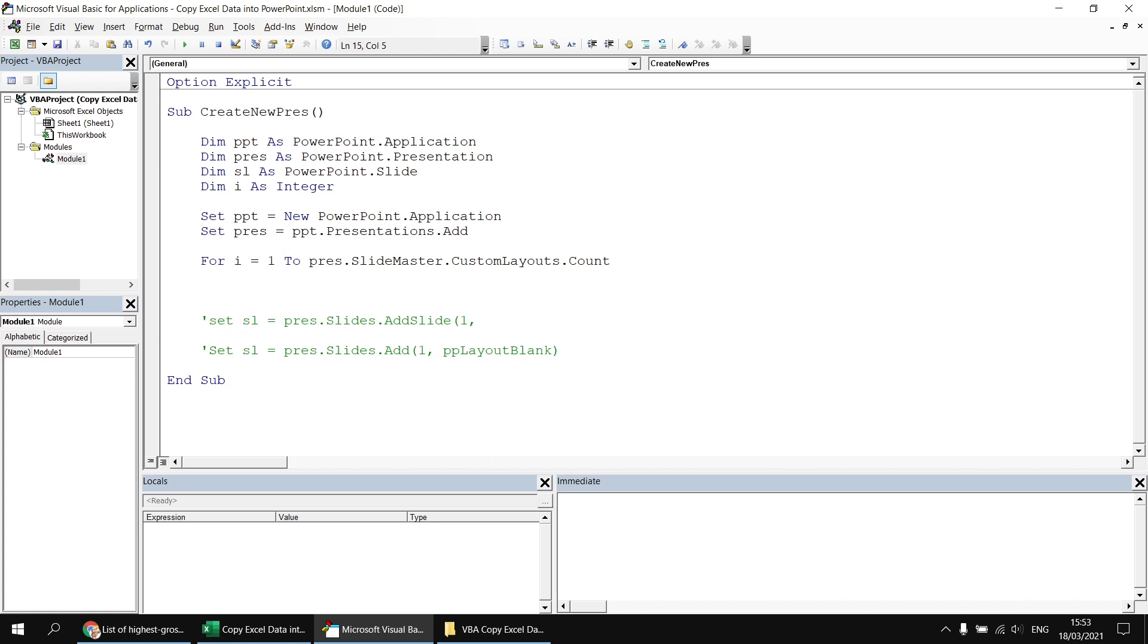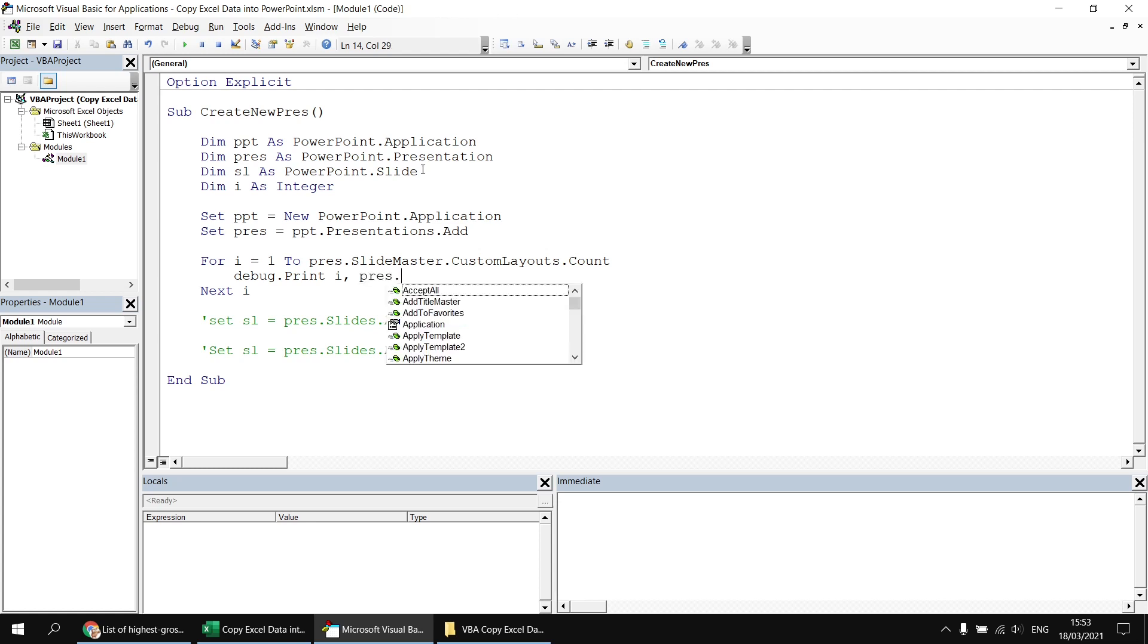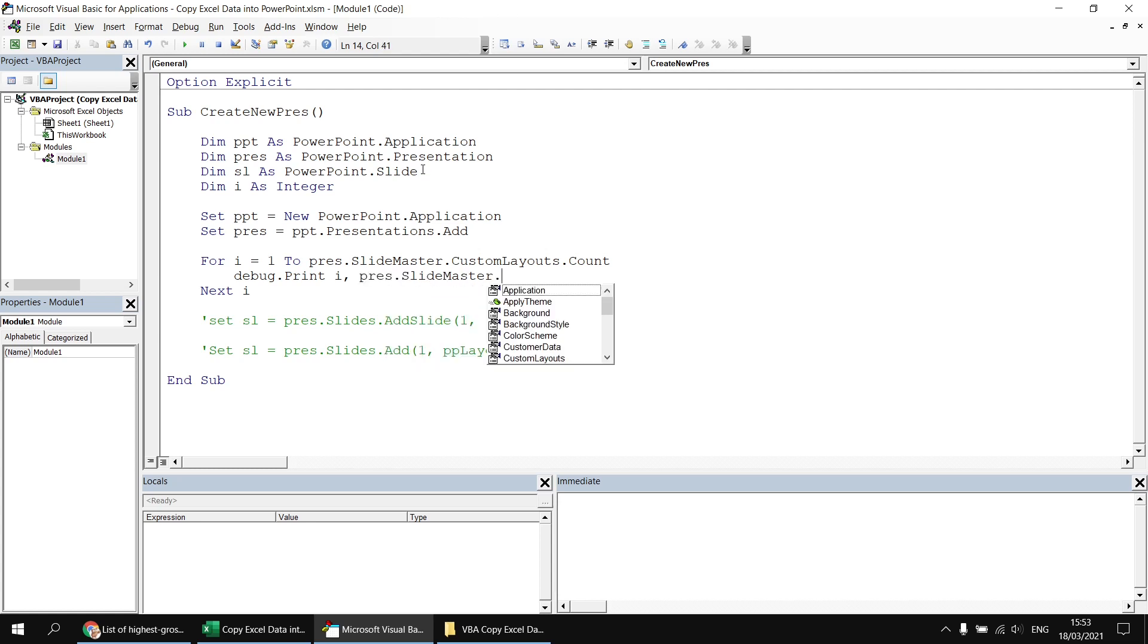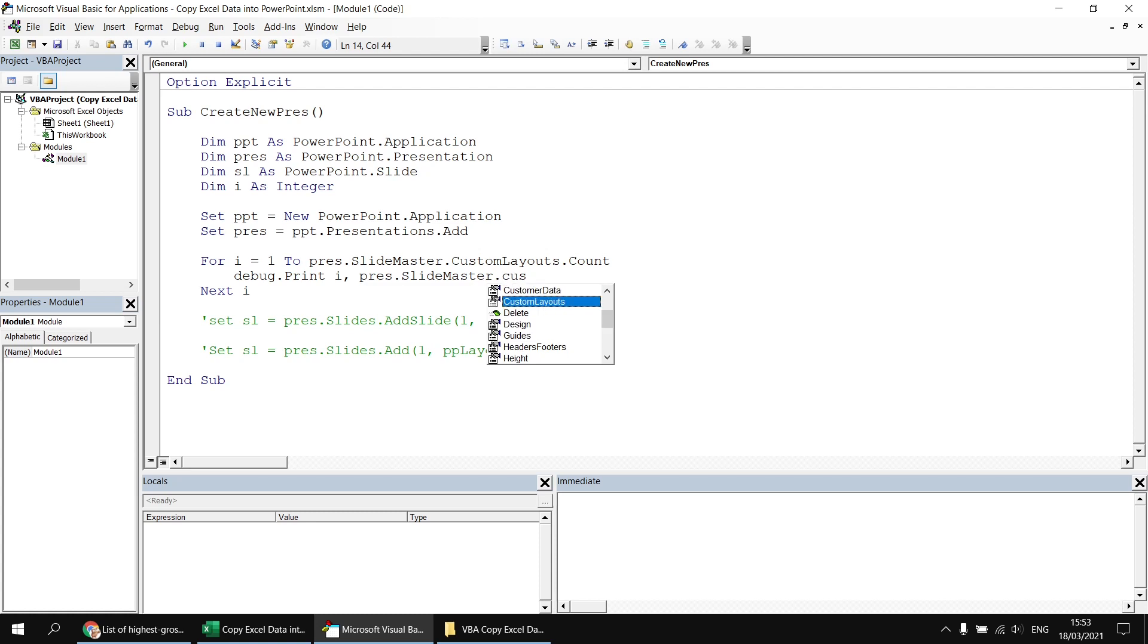So I'm going to say for i equals one and then I'm going to say next i and then I can say debug dot print. And I'm going to print out the value of i so I can see which number I'm looking at as well as pres dot slide master dot custom layouts and then refer to the index number that I'm looping over at that point in time.